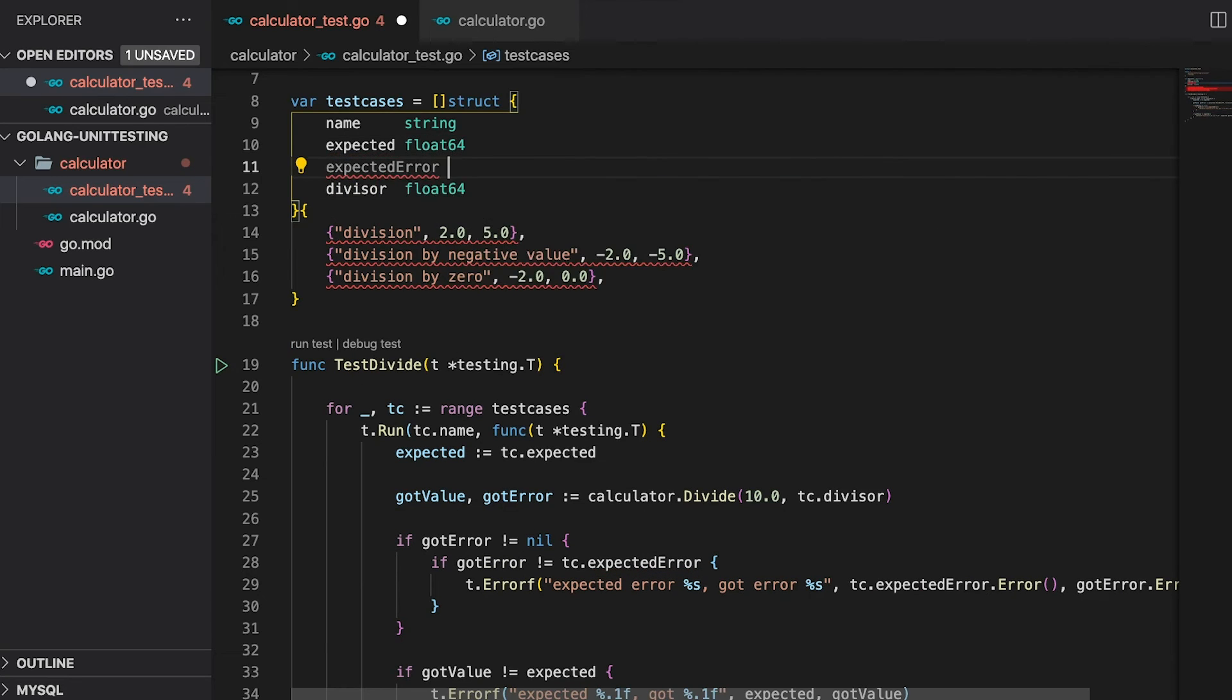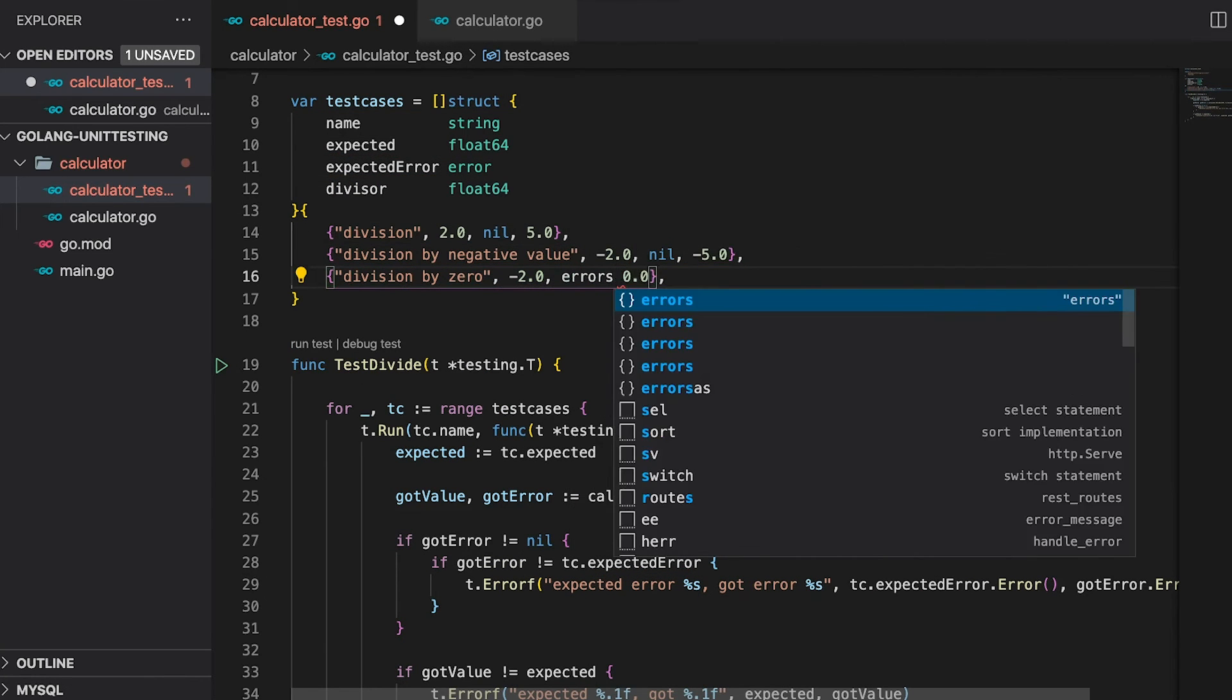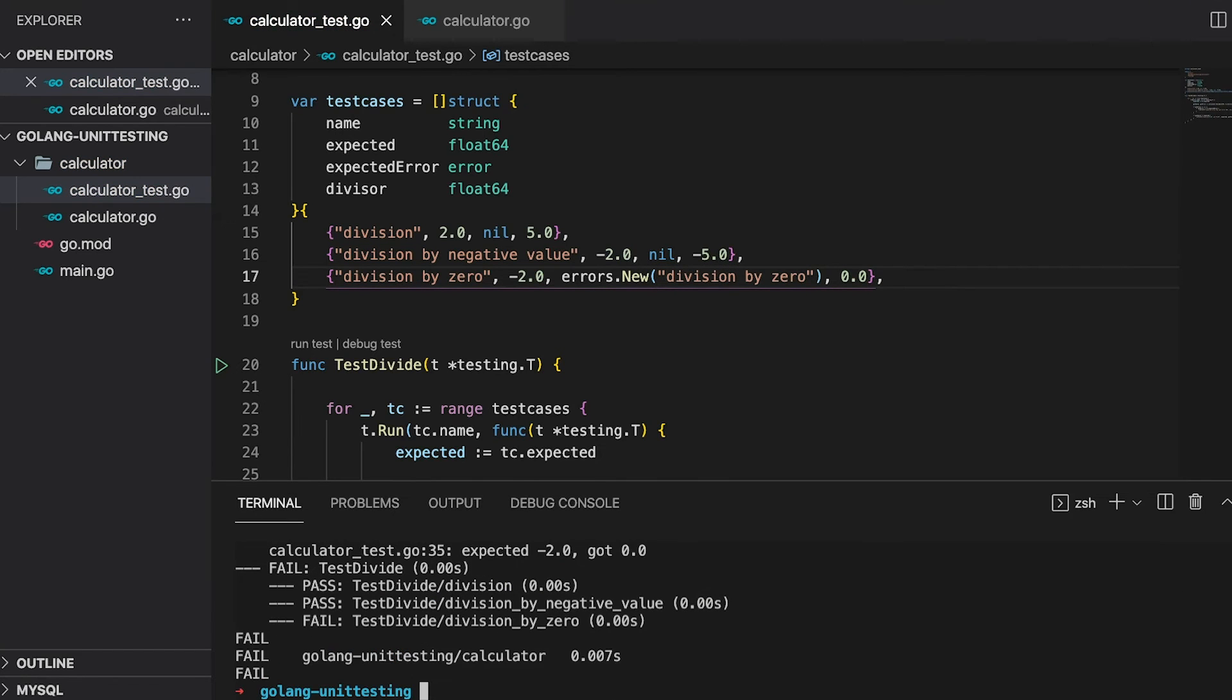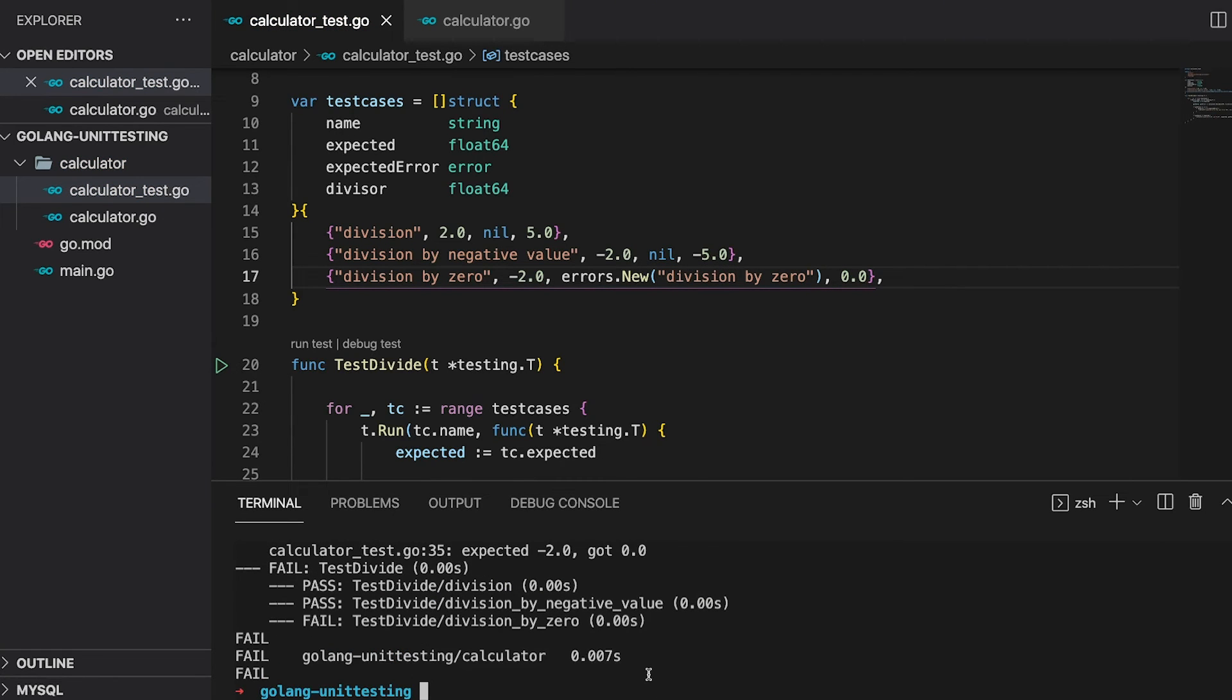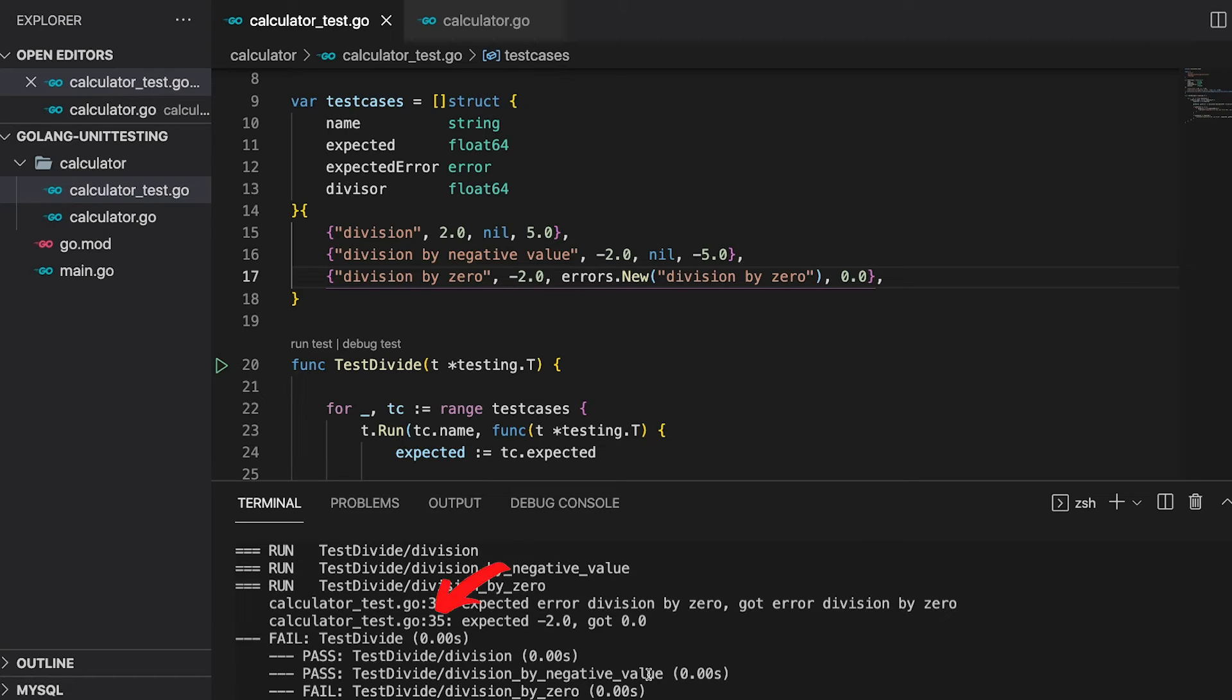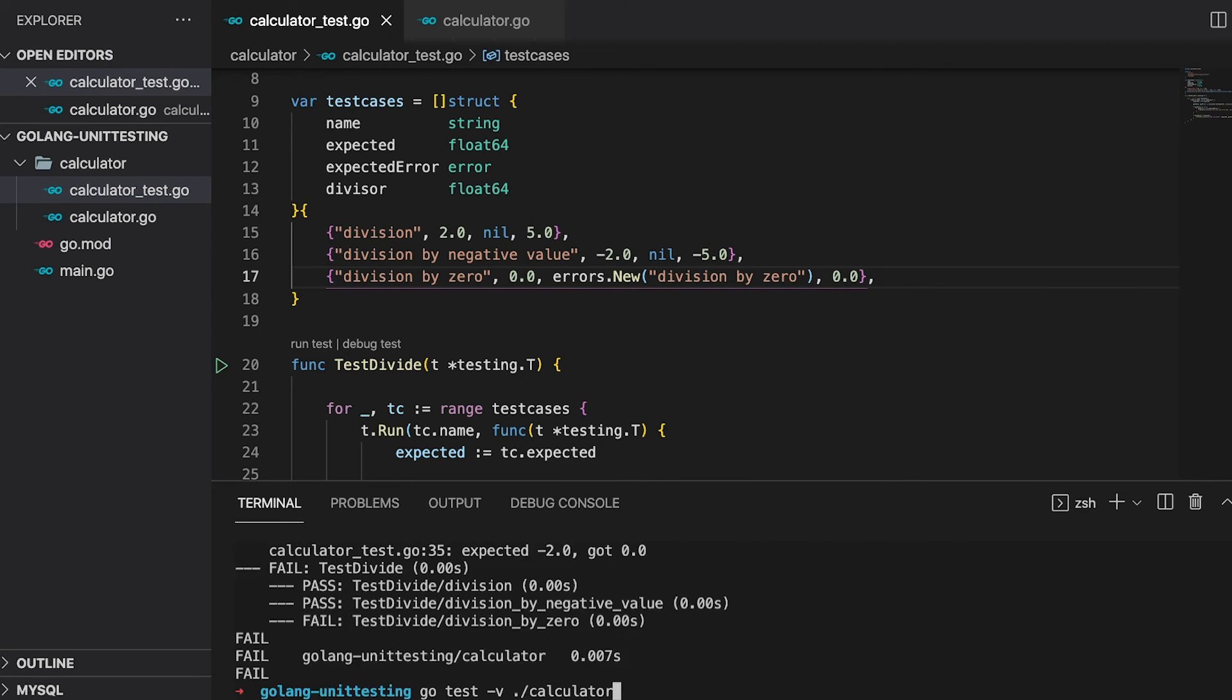If we go back to our test function, the function call now returns two values. Let's call them gotValue and gotError. And we also need to change them right here. Now we can check if the divide function returns an error and if so, we can compare it to an expected error. Which we also need to define. So let's add it to the test case struct and fill in the values for the error in the test cases. Running the test should still fail. If I scroll up a bit, you can see that the test now fails in two points. First at line 30 because the errors are not the same, even though the message is identical. And second at line 35. This is because the divide function now returns zero as the value in case an error is returned. And I did not change back the expected value in the test case definition. The second one is an easy fix. Change that back to zero. And here we go. Only one failure left.